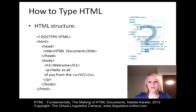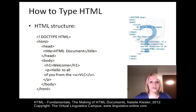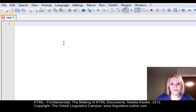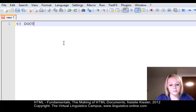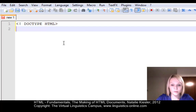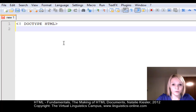All HTML documents have the same basic structure. They consist of HTML code which defines the content and structure of the document. We are now going to look at this in more detail, so please run your Notepad++ Portable and create a new document. In any HTML document, the doctype declaration must be the very first tag.